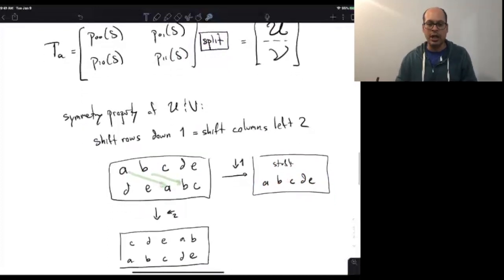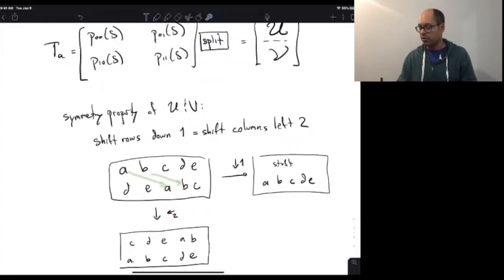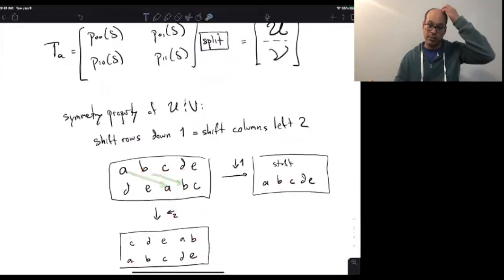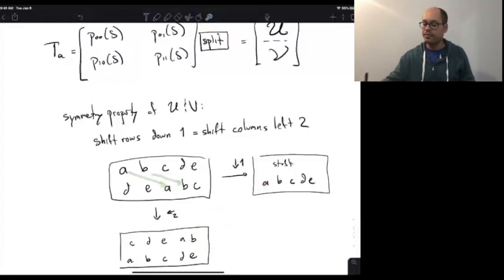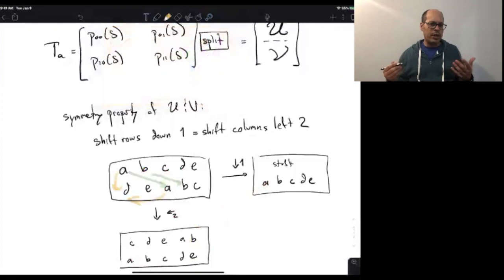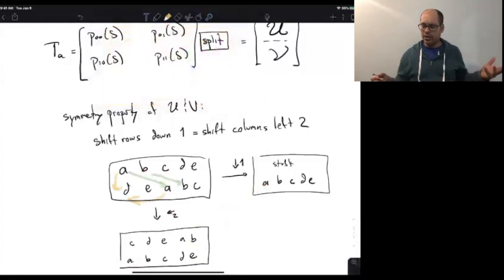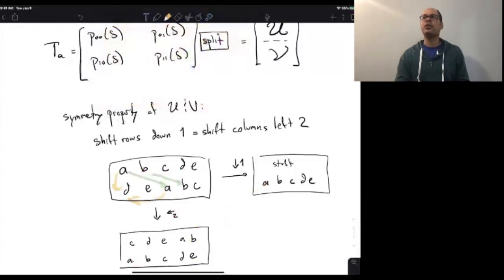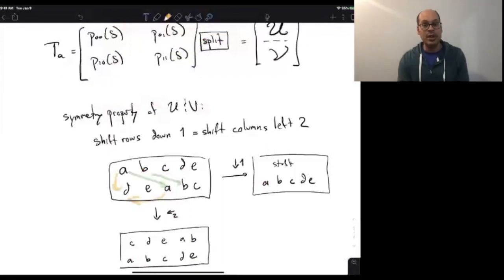Shifting down one and shifting left two produce the same result: these two operations meet in the middle. It would be nicer to say this in terms of shift matrices. Left multiplication by S_M shifts each row down by one. Right multiplication by S_{2M}² shifts the columns to the left, so all entries shift left. So what we want to show — for both U and V — is that multiplying on the left by S_M (shifting rows down) is the same as multiplying on the right by S_{2M}² (shifting left two).